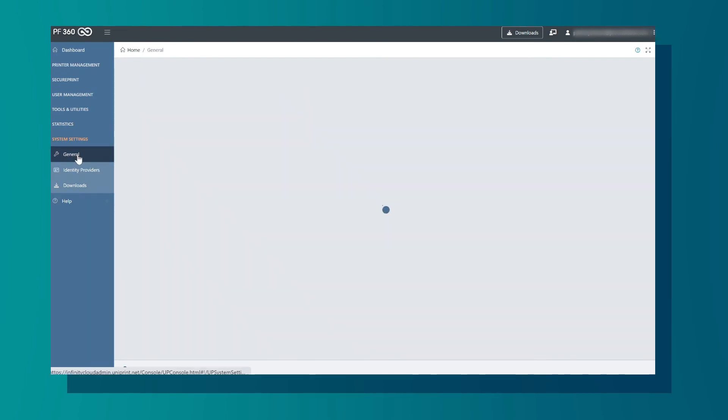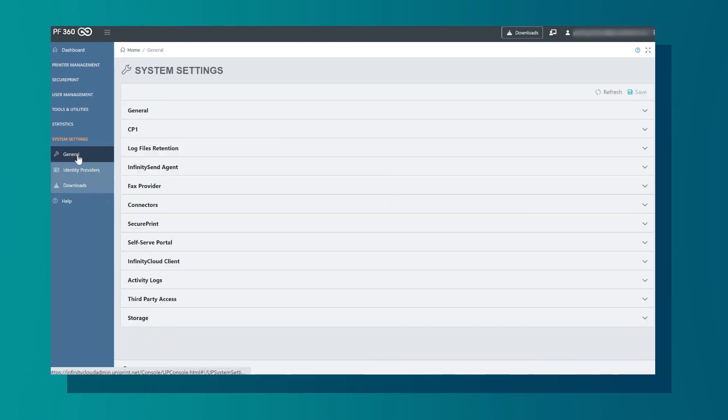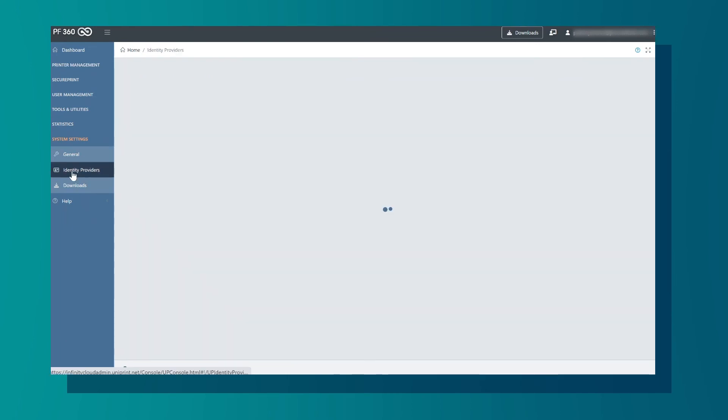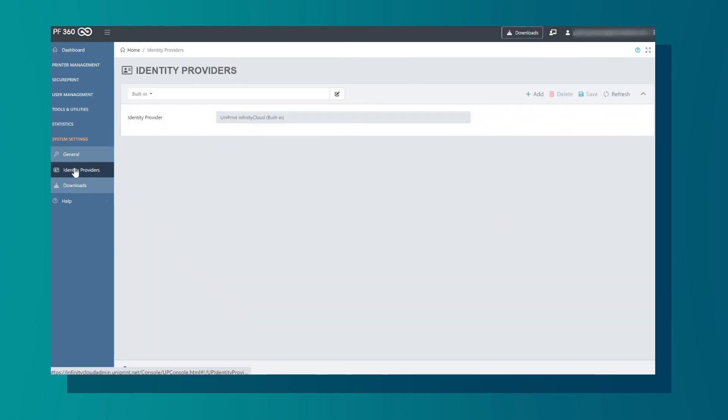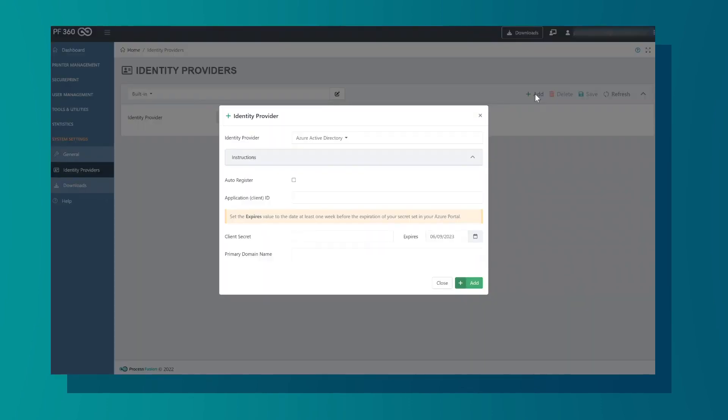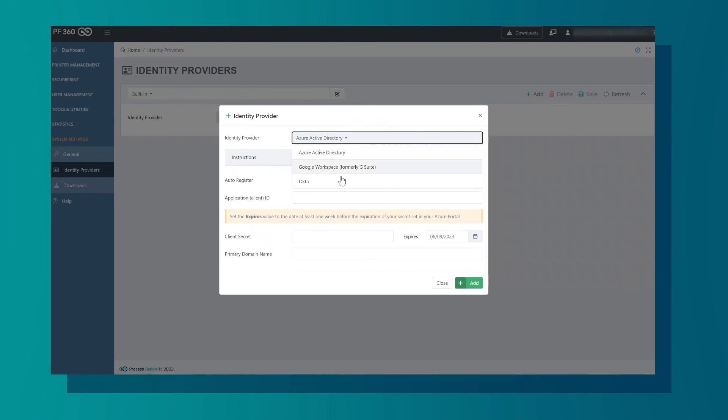Settings. In the General tab, there are many different settings that users have the option of configuring. In Identity Providers, we see the identity provider. In this example it is a built-in provider. Users can add additional providers through Active Directory, Google Workplace, or Okta.